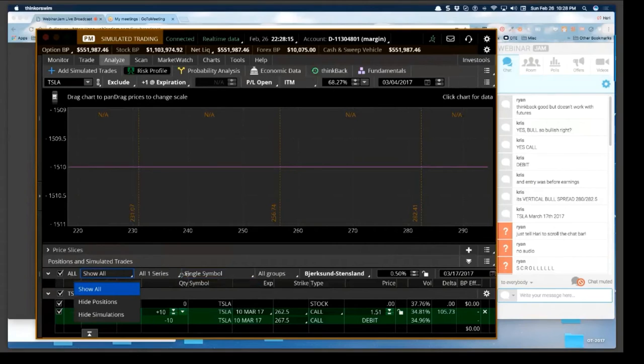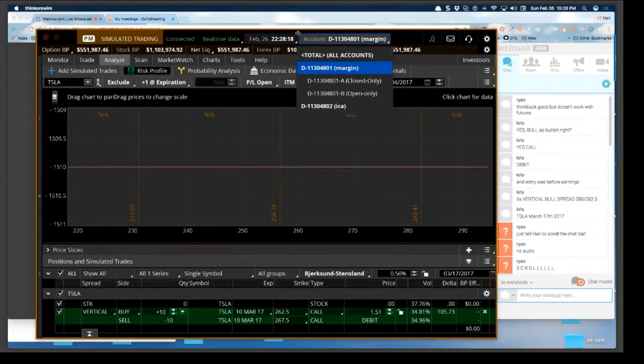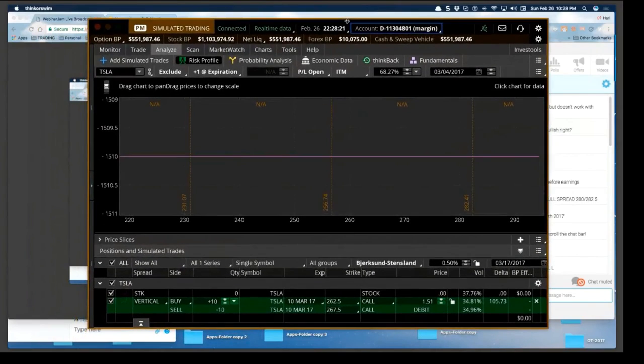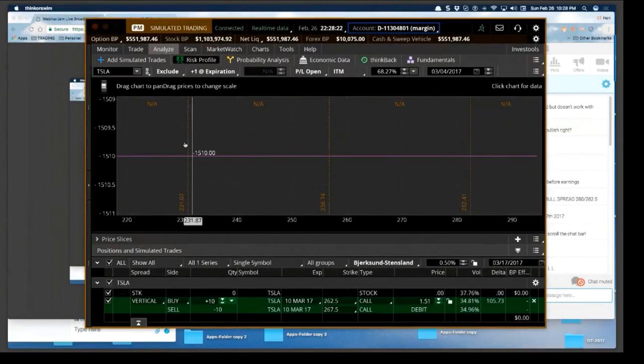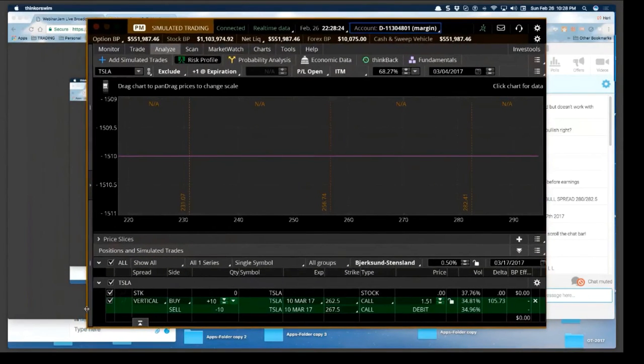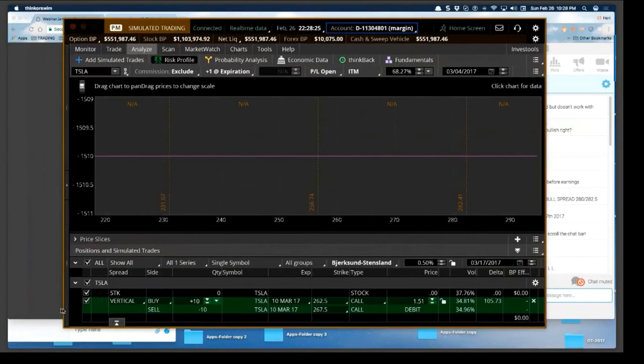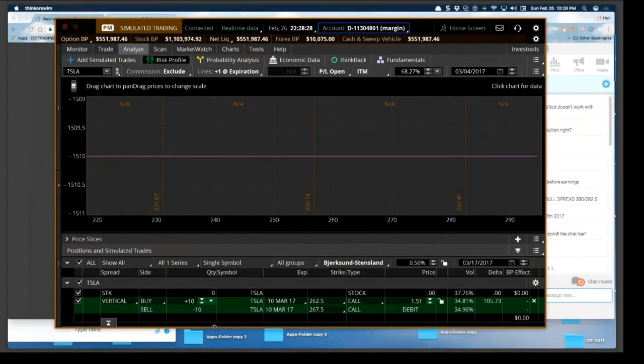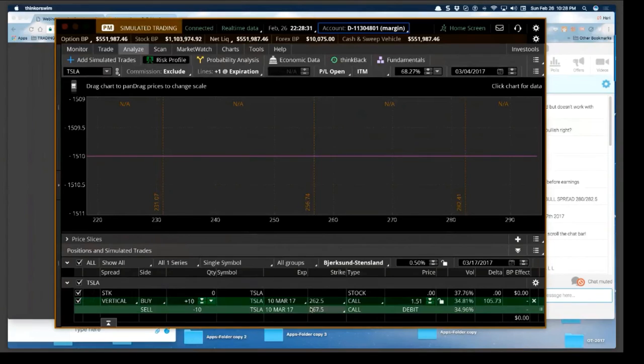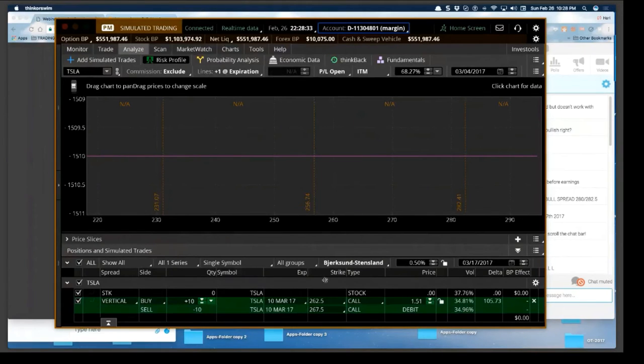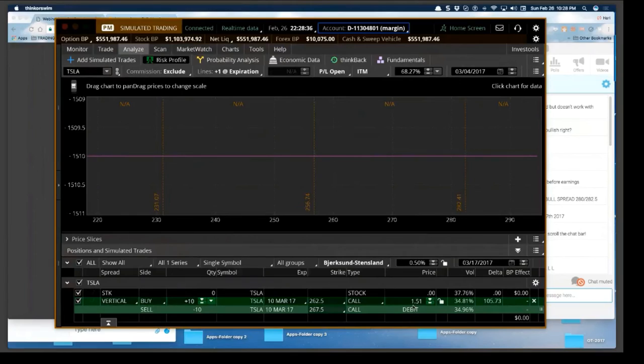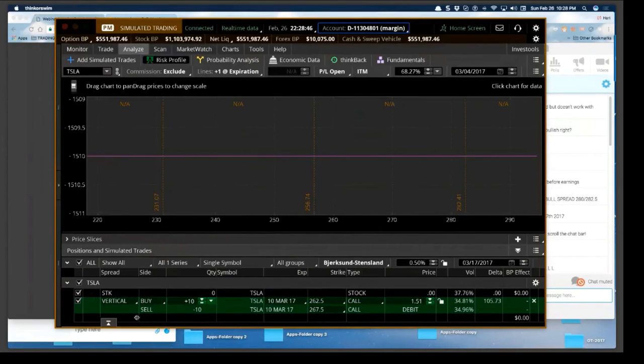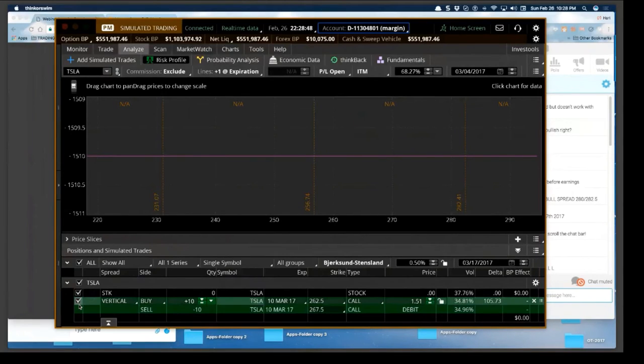Yeah why is this doing this? I don't get it. Definitely something wrong. But if you were to buy this 262-267 call, you pay a debit of $1.50 which means your reward is going to be $3.50.